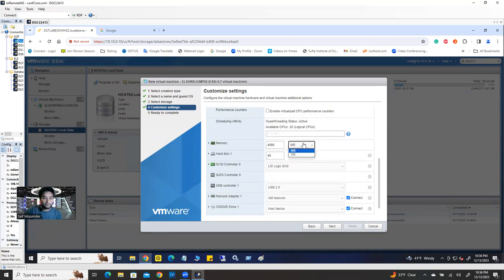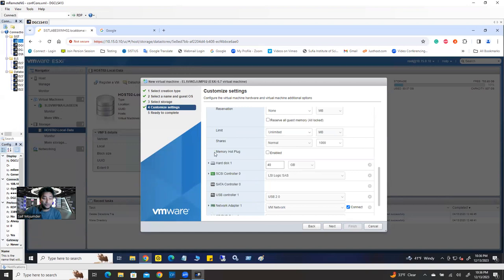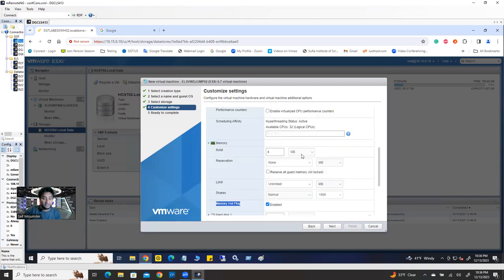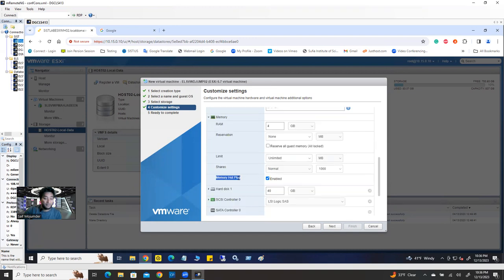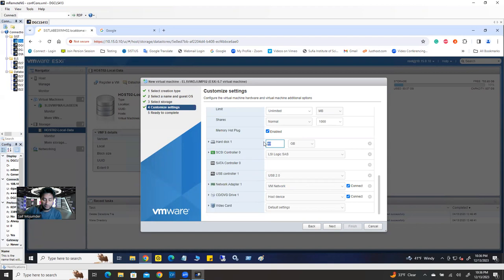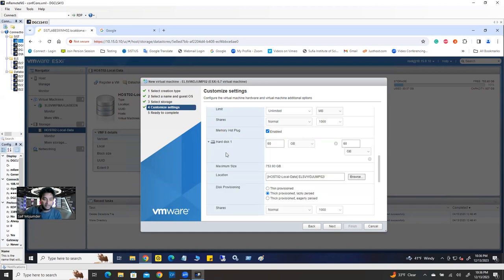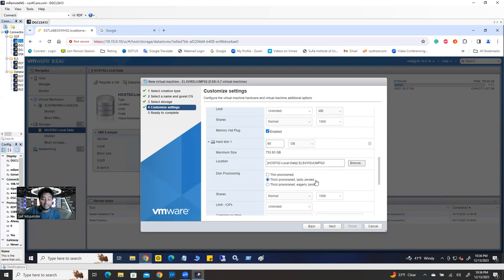Then the same thing for memory. I'm going to change it to 4 gigabytes. Make sure you have memory hot plug enabled — the same story. Whenever you need to increase the memory on the fly, you can increase it if you have memory hot plug enabled. Now hard disk — I'm going to assign 60 gigabytes of hard disk. Expand it and we're going to see thick provision lazy zero. Your total maximum storage is 753.93 gigabytes. Out of this space, you are assigning 60 gigabytes for this virtual machine.